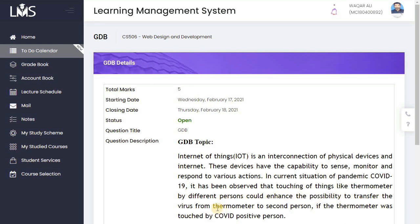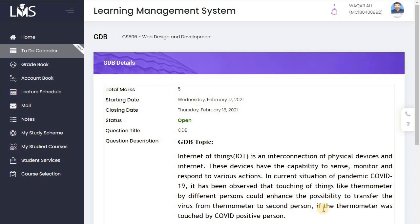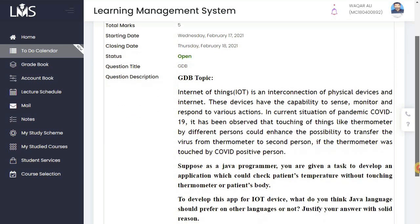If we touch an infected object, the virus can be transferred to another person. If the thermometer was touched by a COVID-positive person, it becomes a source of transmission.